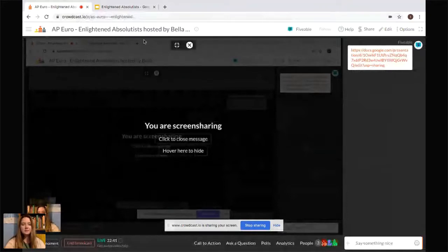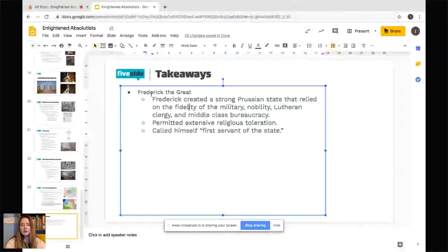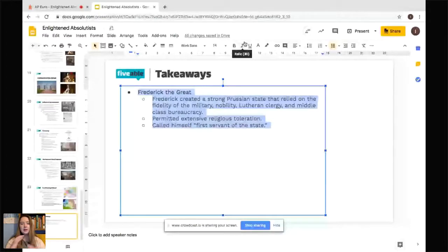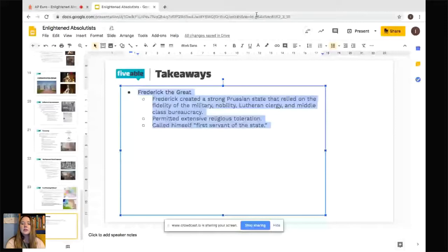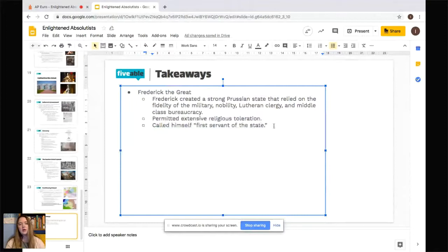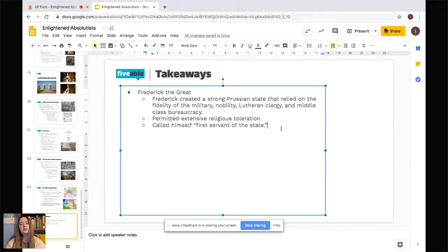Now for takeaways. Frederick the Great created a strong Prussian state that relied on the fidelity and loyalty of the military, nobility, Lutheran clergy, and middle-class bureaucracy. He permitted extensive religious toleration and called himself the 'first servant of the state' — meaning his personal needs came second to Prussia's needs.